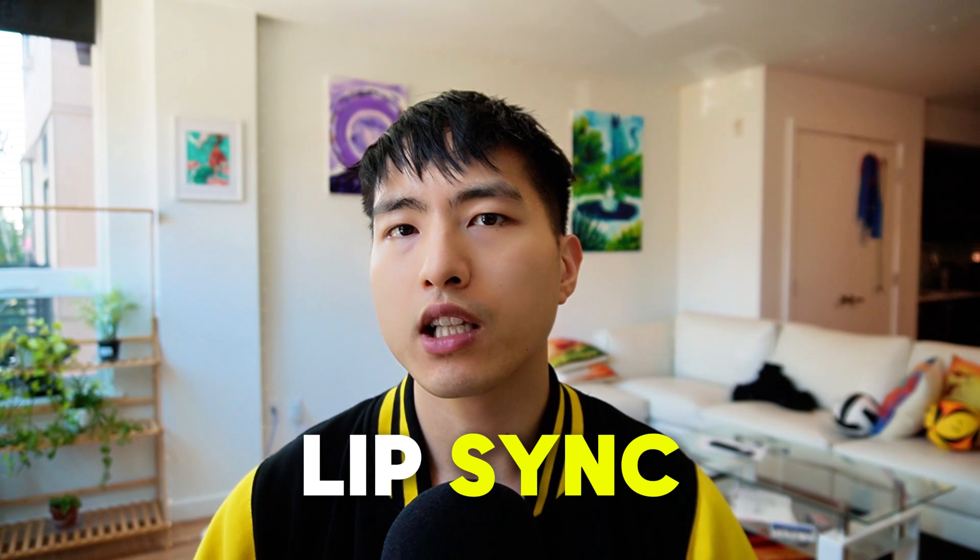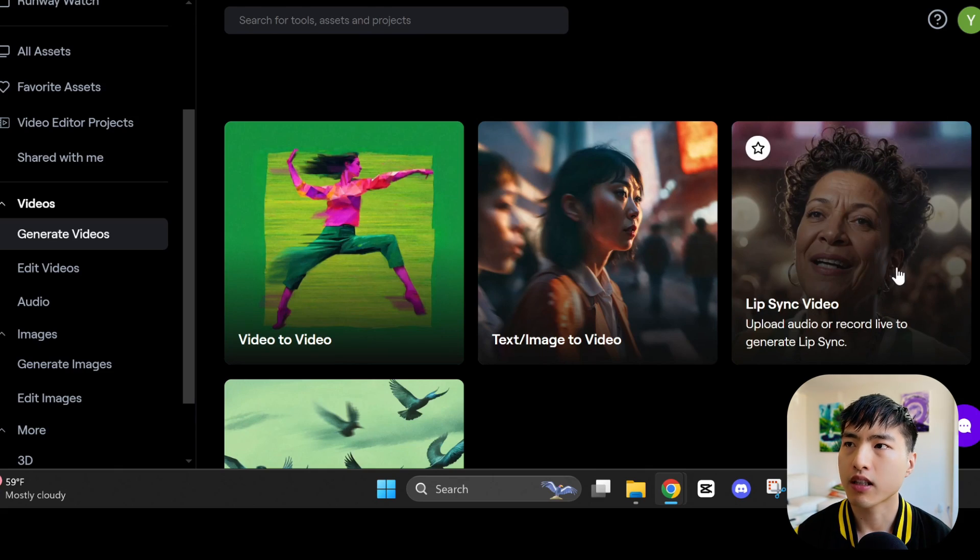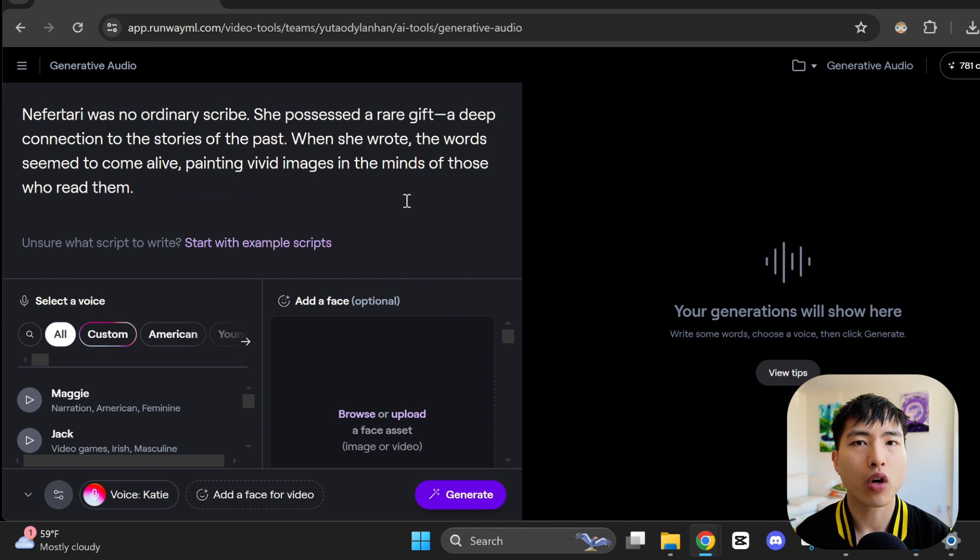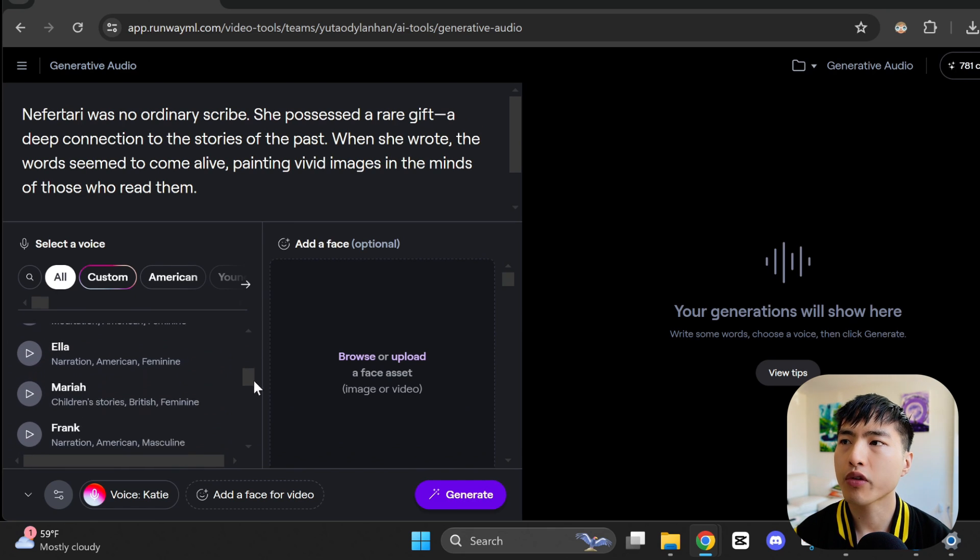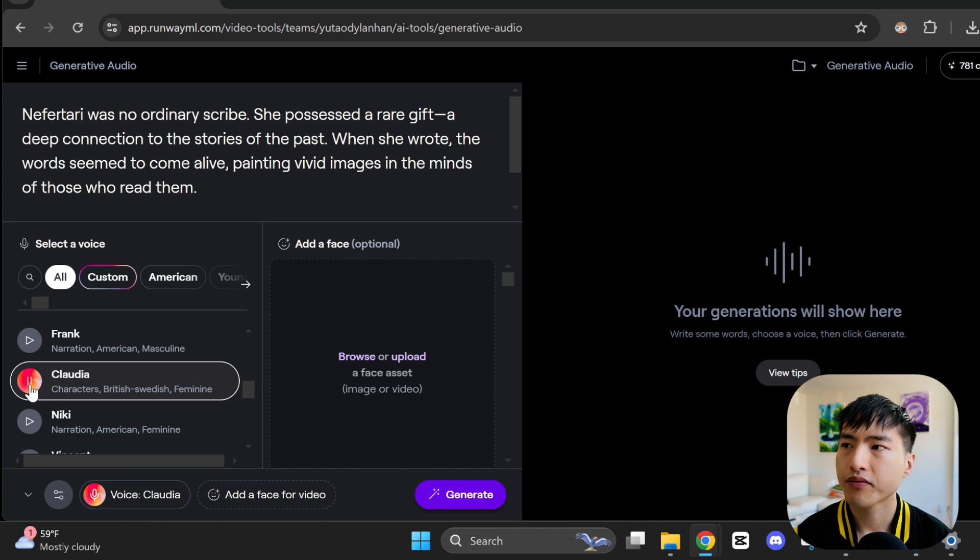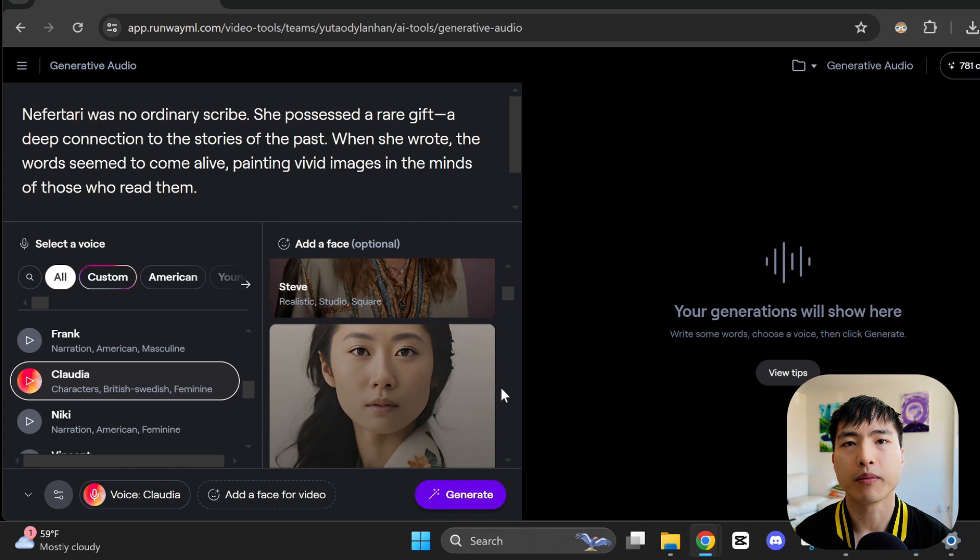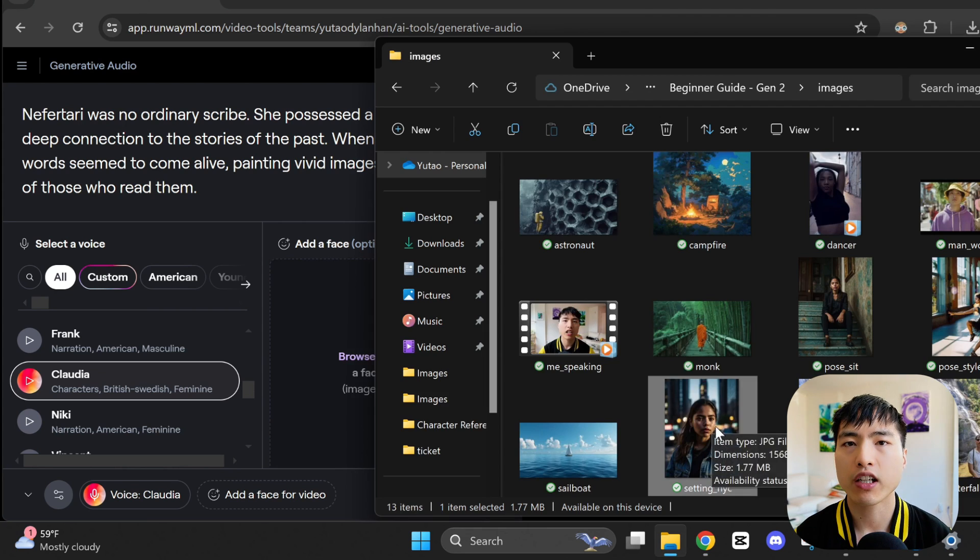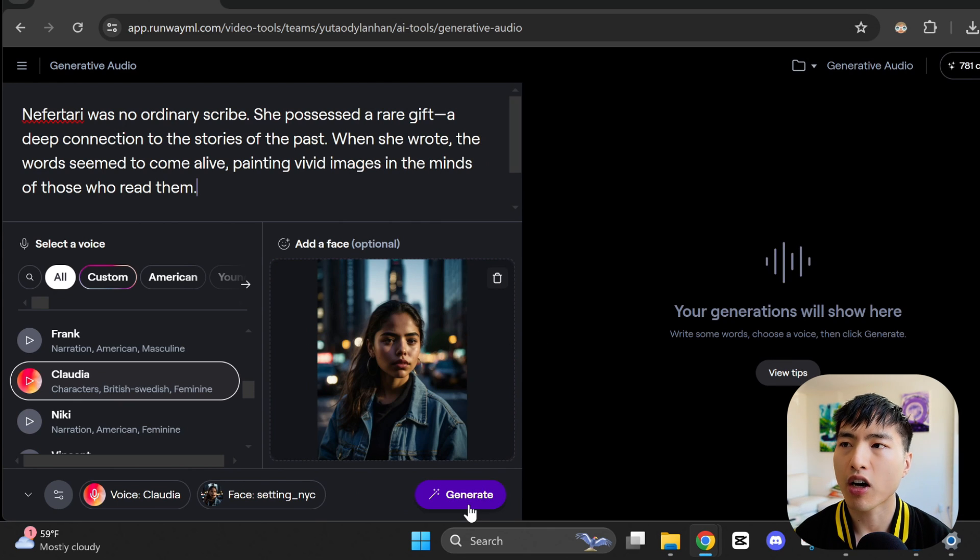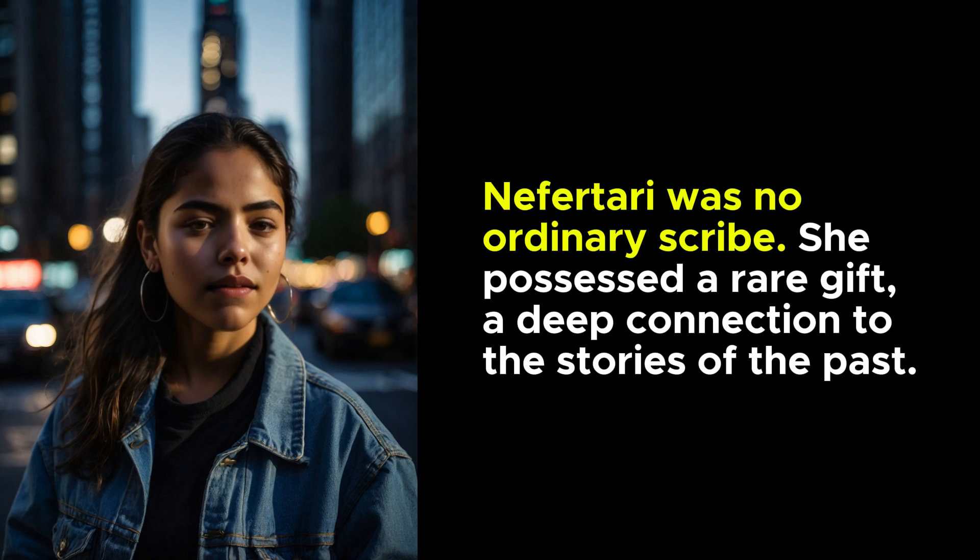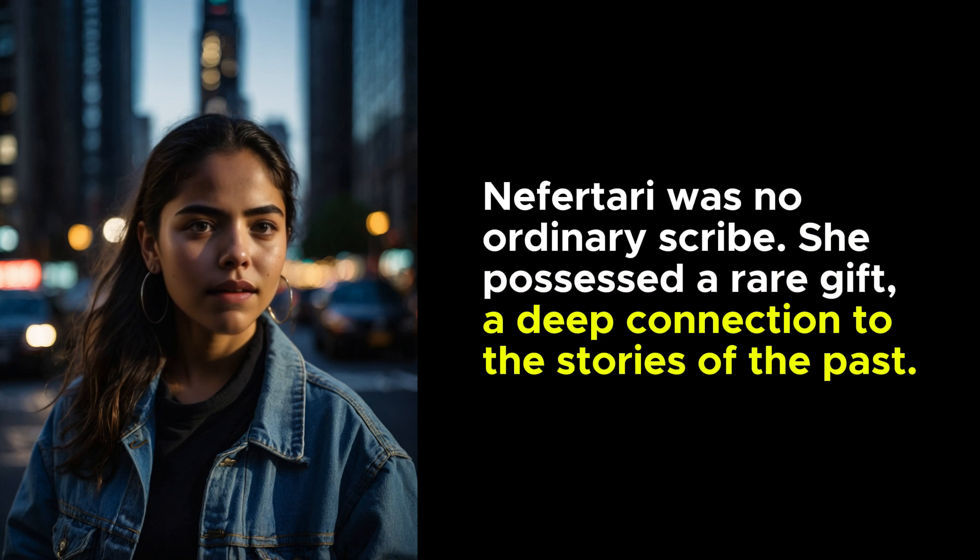The one feature that does work really well, though, is the lip sync feature. Let's head over to the lip sync interface. Inside, I'll paste a couple of sentences that I want to get narrated. There's a ton of different voices you can pick from. I'm going with Claudia, who has this British accent. We can choose from a list of existing faces to animate. Any of these will work well, but I'll actually choose from one of my own uploaded images. The AI will both generate the audio based on the script we wrote, and also lip sync the audio to the image that we've uploaded. Nefertari was no ordinary scribe. She possessed a rare gift, a deep connection to the stories of the past.